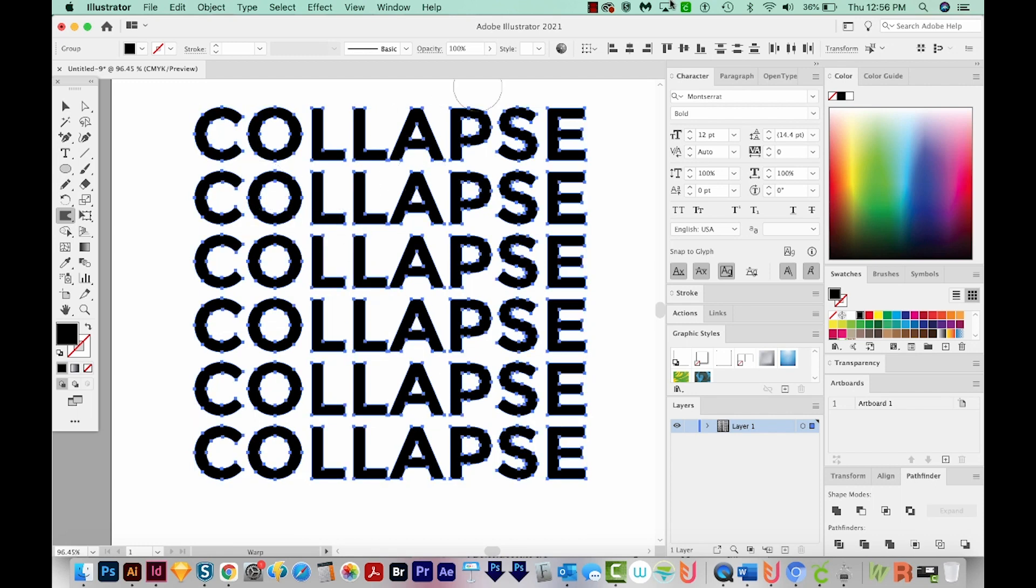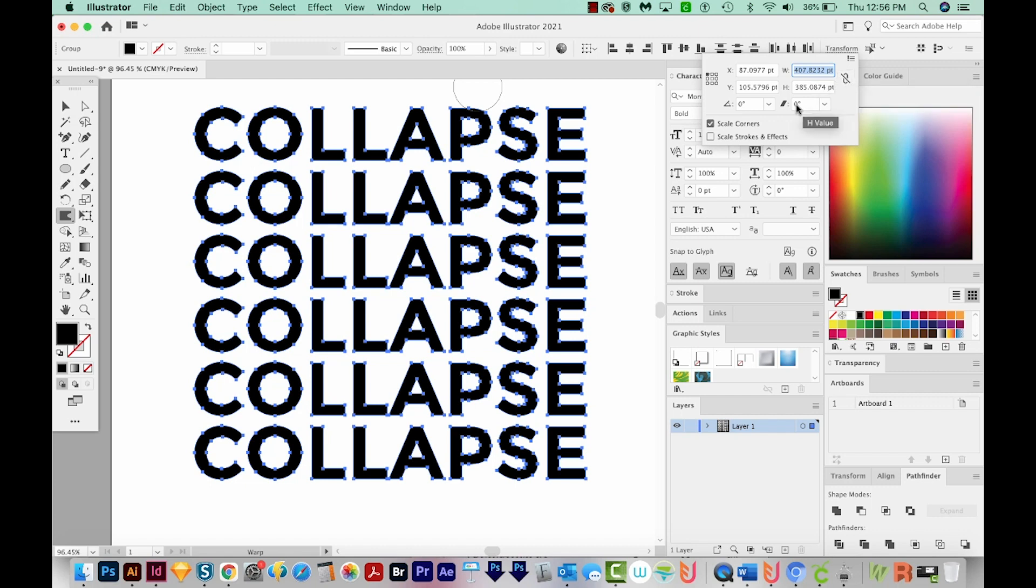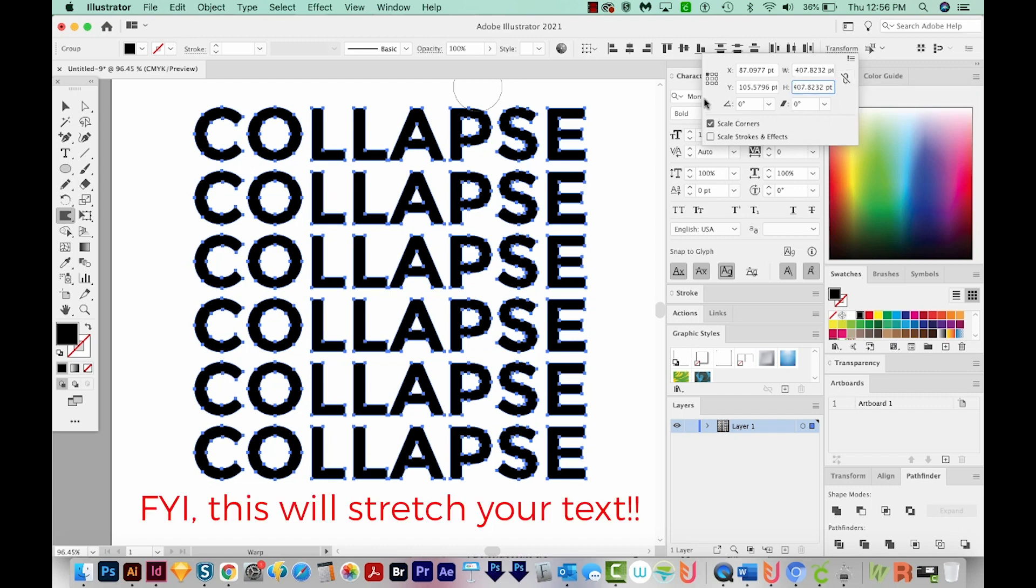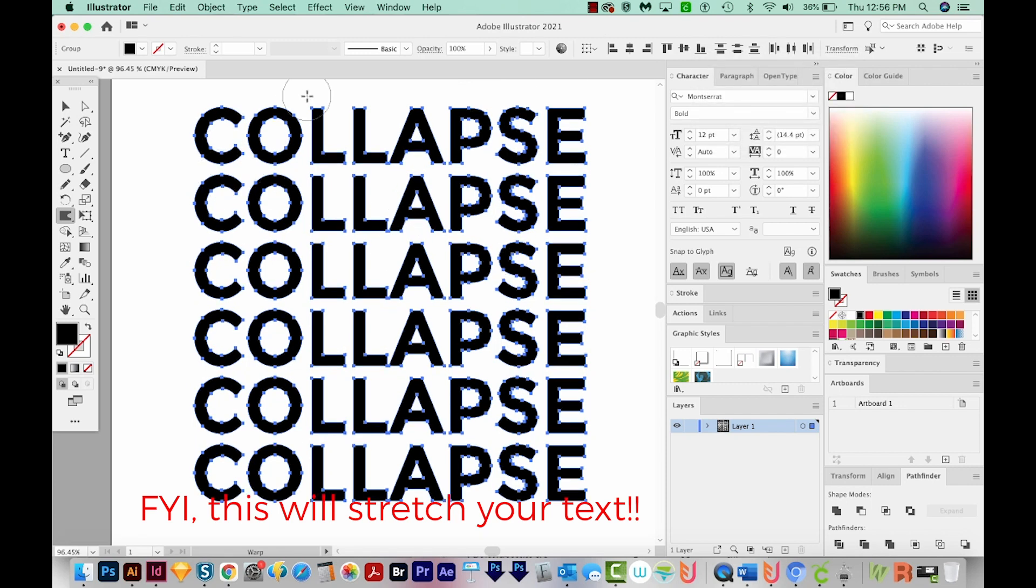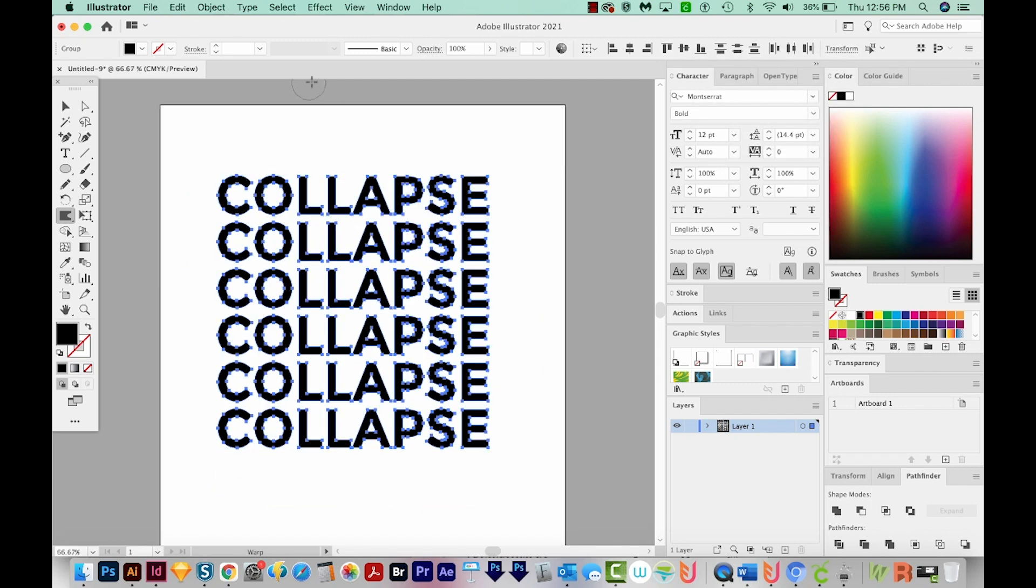So what you could do is we can just undo this. And then we can come up to Transform. Make sure our width and height are the same. So I'm going to copy this number up here, make sure this is not checked, and then highlight the height and paste it in, and then hit Return. So now this is a perfect square.